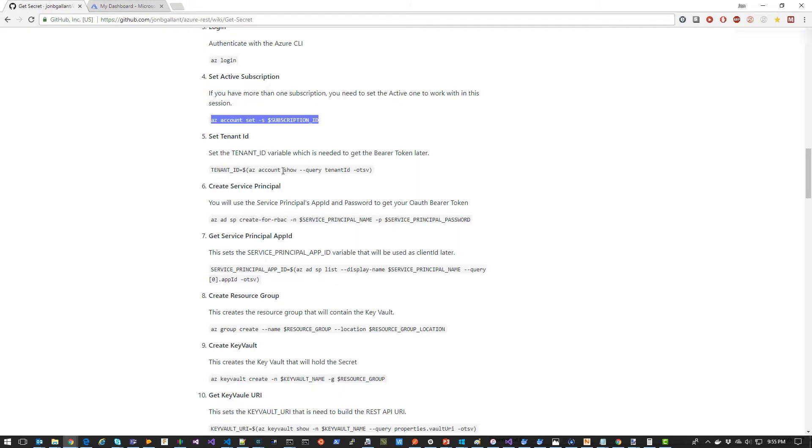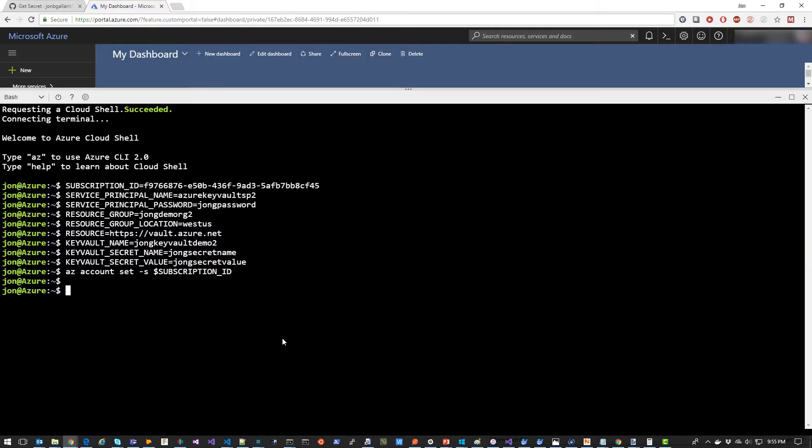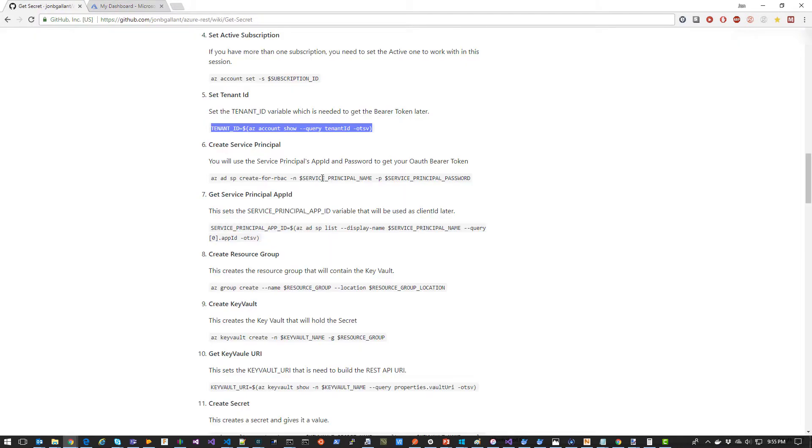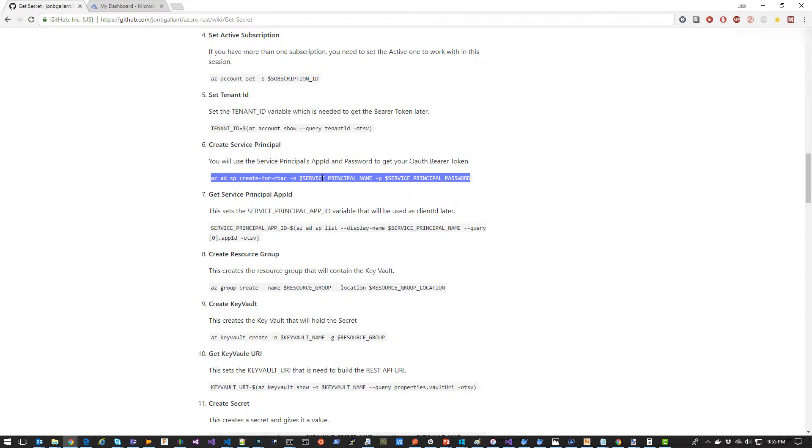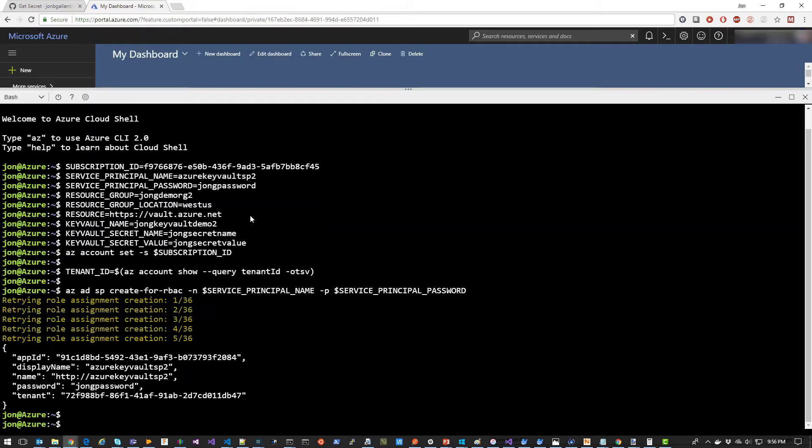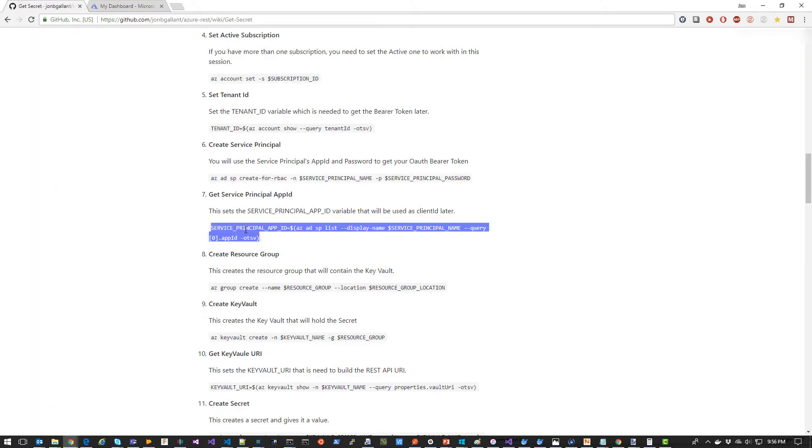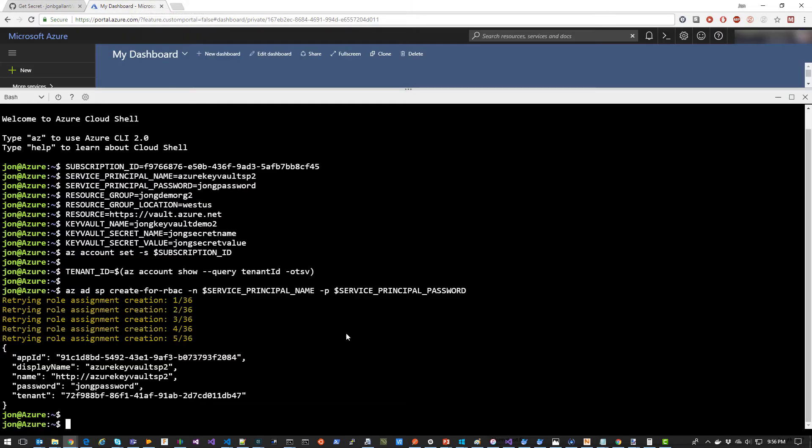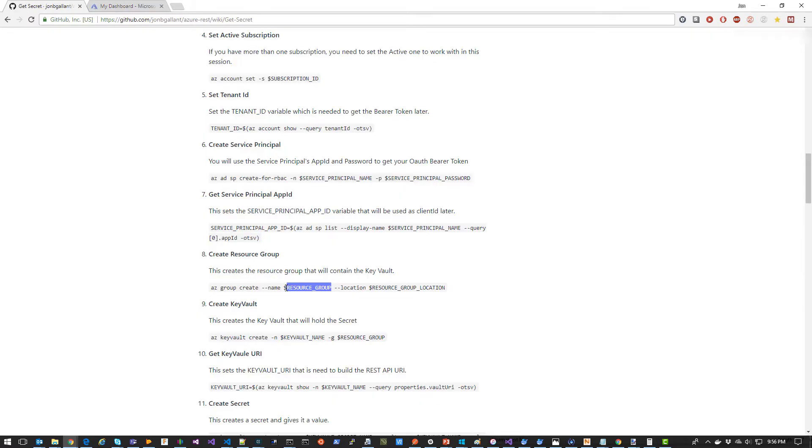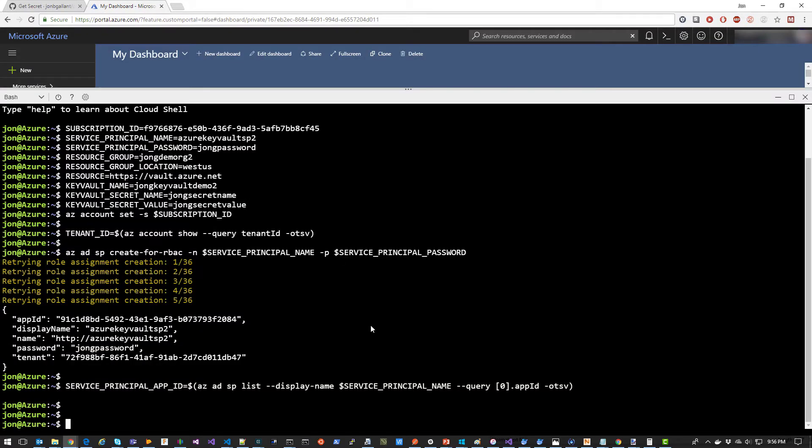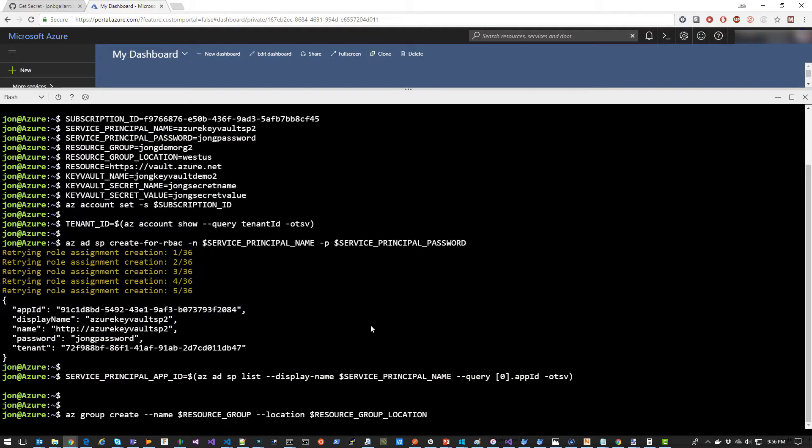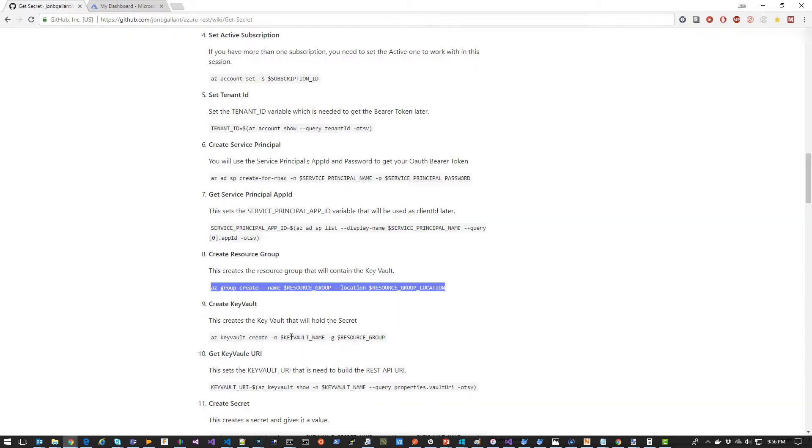We're then going to set our tenant ID variable, which we'll use later. We're then going to create a Service Principle. Now we're going to get the Service Principle App ID into a variable. Now we're going to create the resource group to put the key vault in. Now we're going to create the key vault.